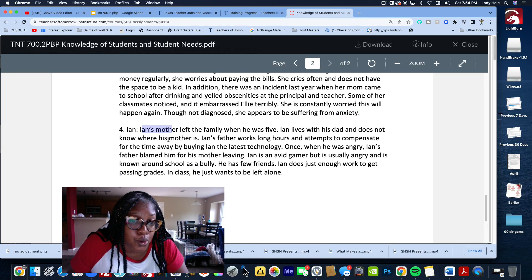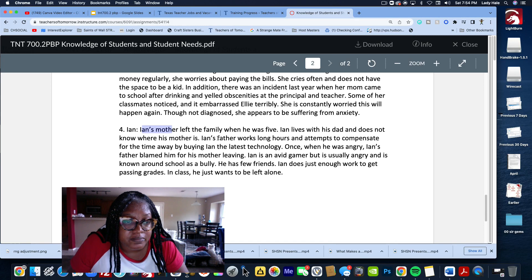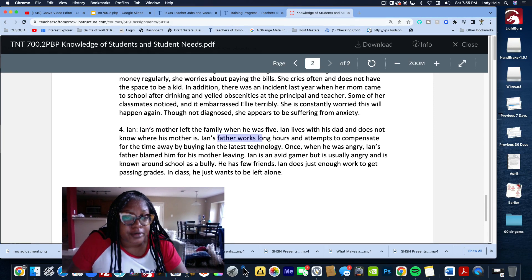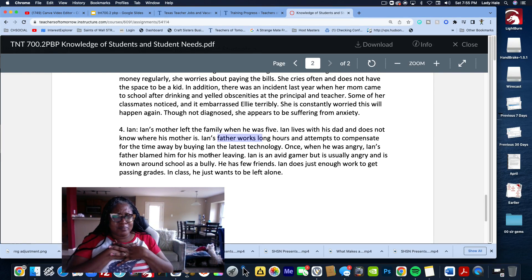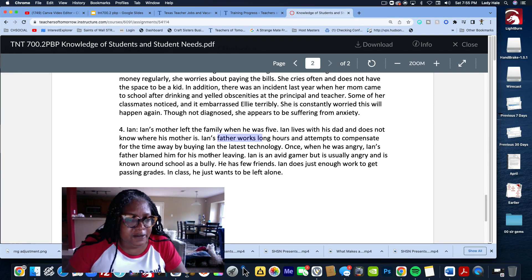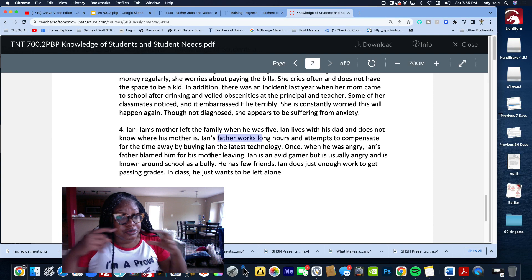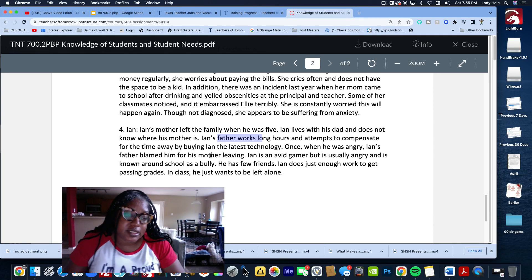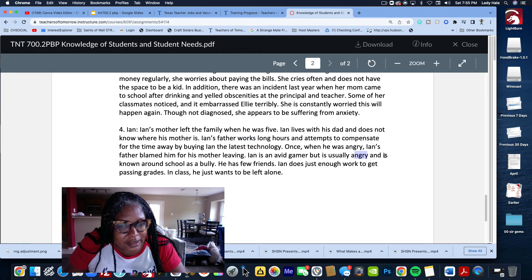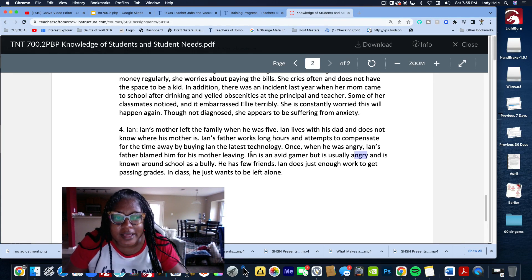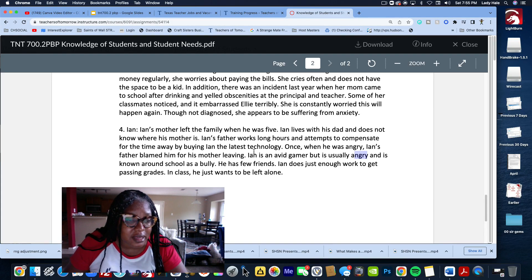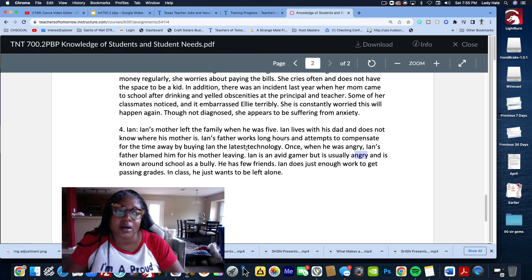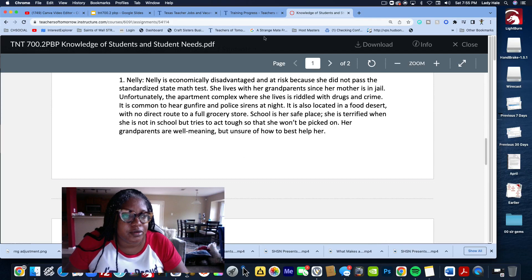Her daddy sends her money regularly but she worries about paying bills and cries often. She doesn't have the space to be a kid because while her daddy is out working and sending money home, she's forced to be an adult before she's even an adult. She has not technically been diagnosed with anxiety but obviously she's exhibiting anxiety symptoms. Finally we got Ian - Ian's mama just gone. His mama left when he was five and he lives with his dad. He does not know where his mother is. We got this hard-working father working long hours. Ian's an avid gamer but he's mad all the time, just mad for no reason.